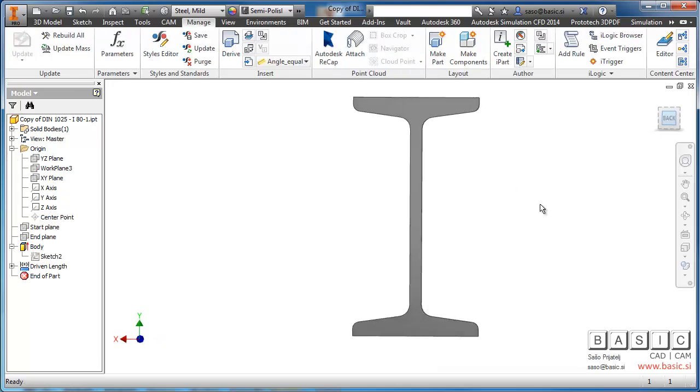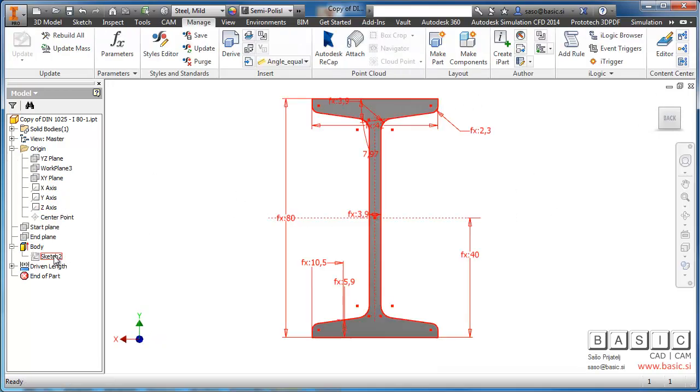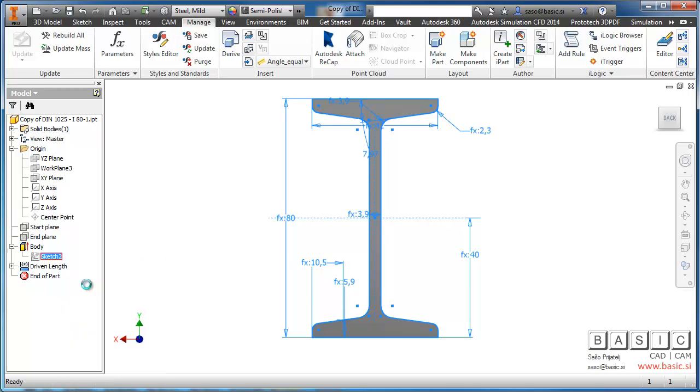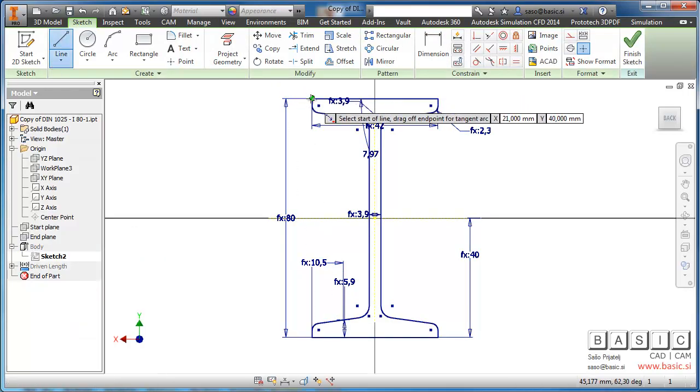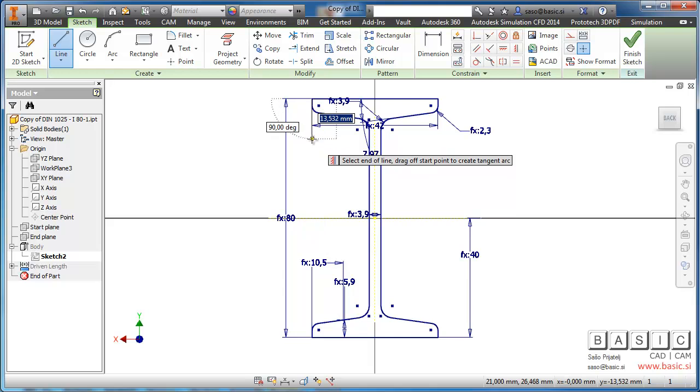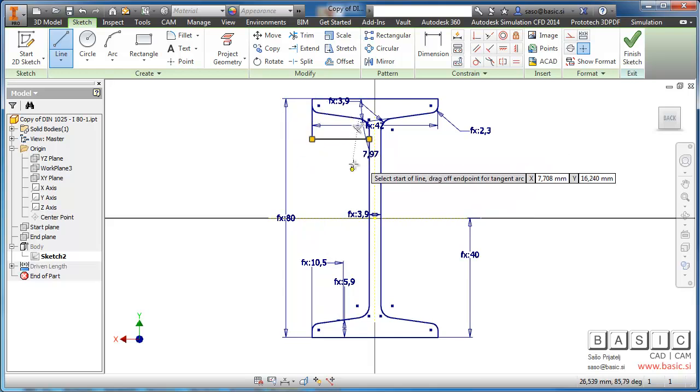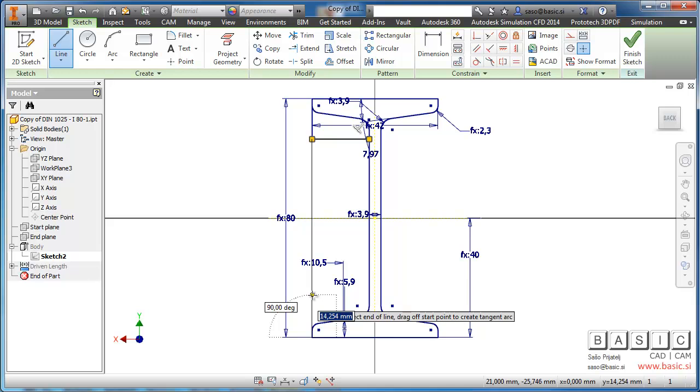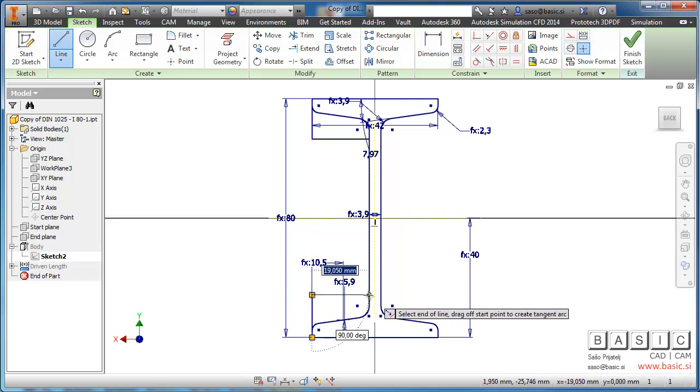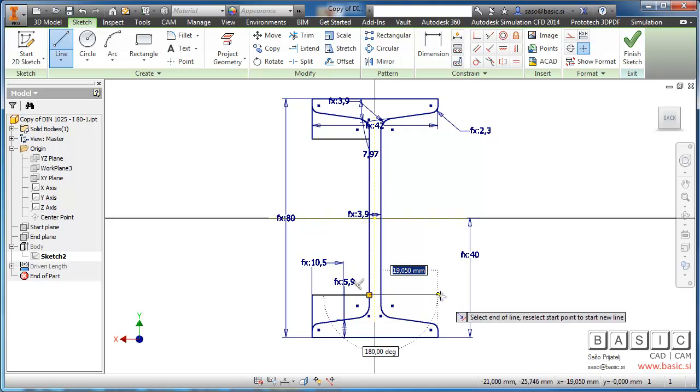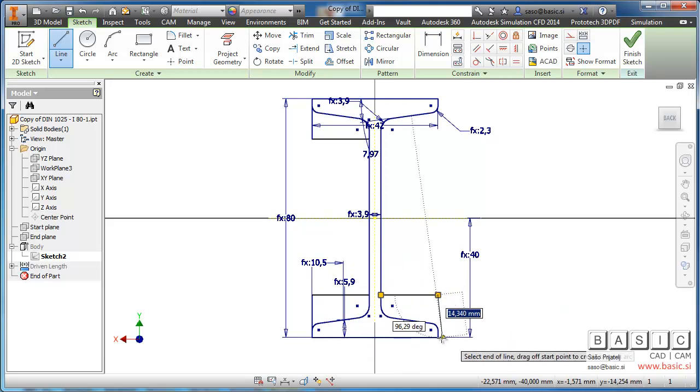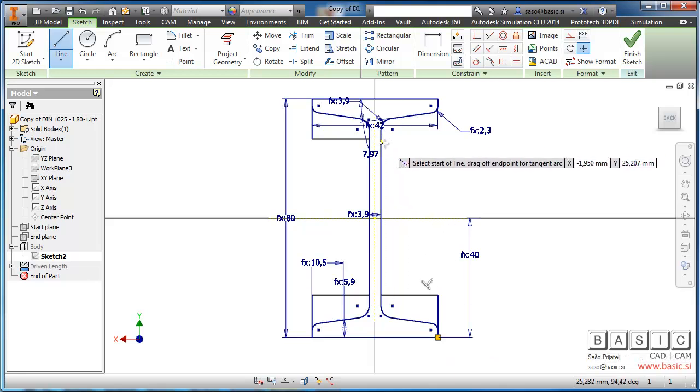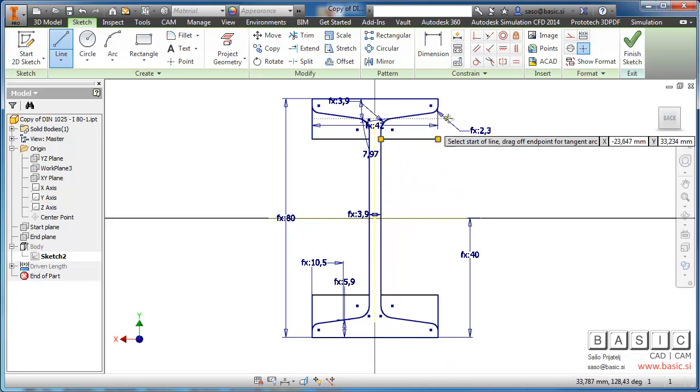So now the trick is that we have to edit the base sketch and draw the profile that will represent the cutting profile when using notch command. In this case, I will create this shape that will be used for cutting the other part. Let's finish it up here.